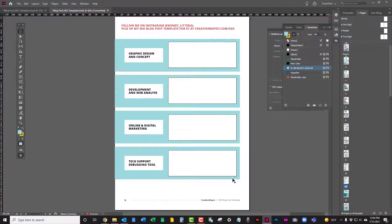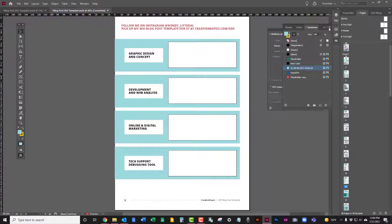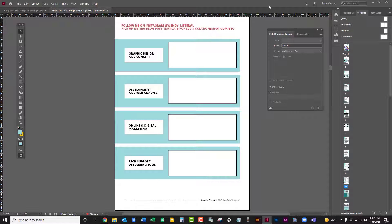All right, so now I've just created four text fields. Super easy. And then I'm going to go ahead and close this out because I'm not going to need this anymore.